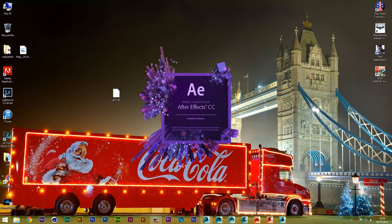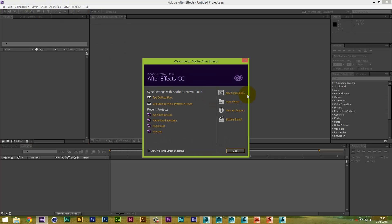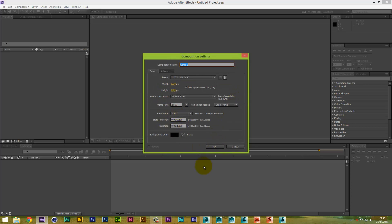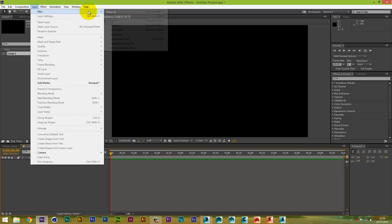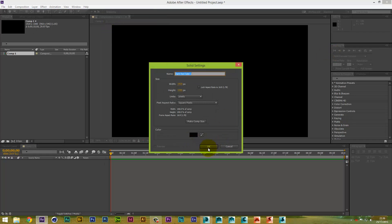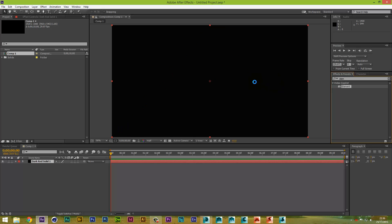Remember: when you're exporting from Max to Element 3D in After Effects, the model is not going to have any textures — you will have to apply those separately. Inside After Effects, we're going to create a new composition, keep the settings the same, then create a new layer — a new solid. In the effects search bar, type 'Element' and drag Element 3D into your composition.